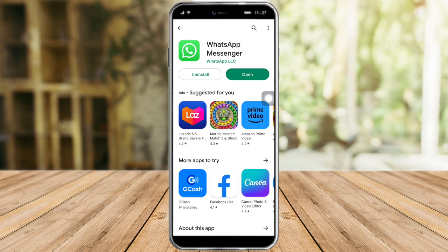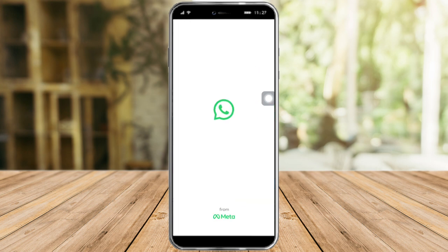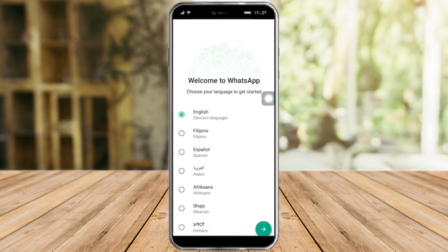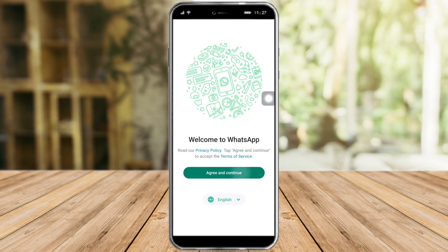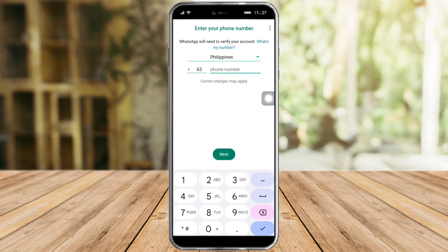After it is installed, you can now open it. Then choose your device language, click Agree and Continue. After that, put in your phone number in order to log into your WhatsApp account. That's the whole process — I hope you learned a lot from this video. Make sure to like and subscribe if you love this kind of content, and follow for more.